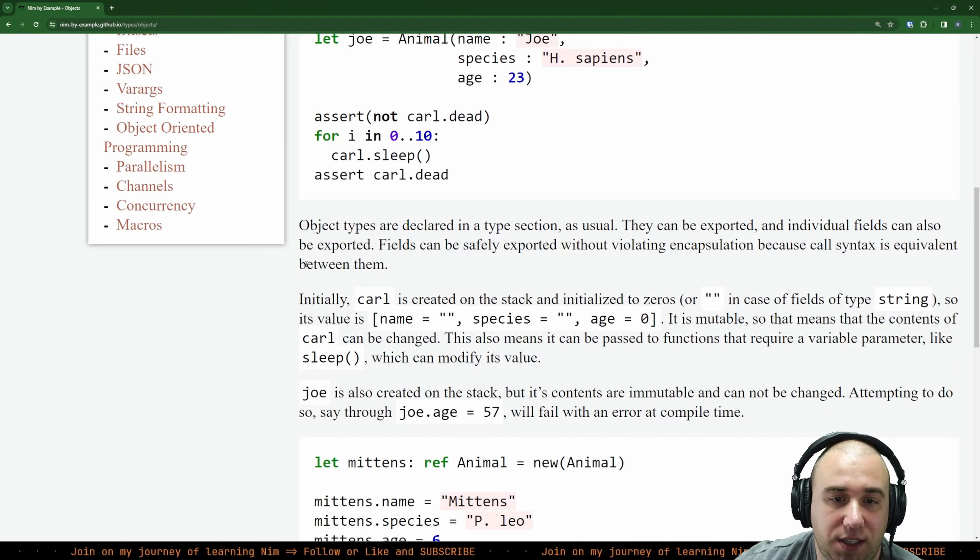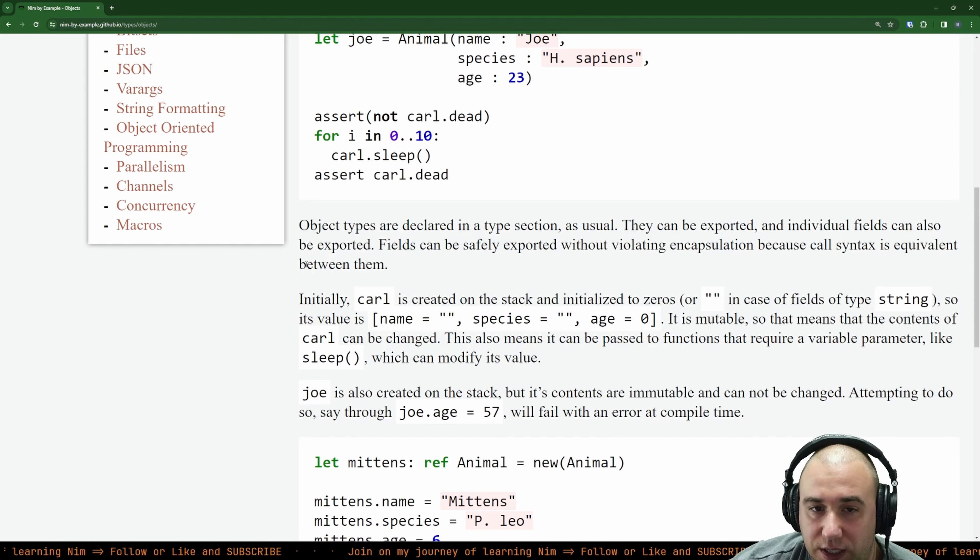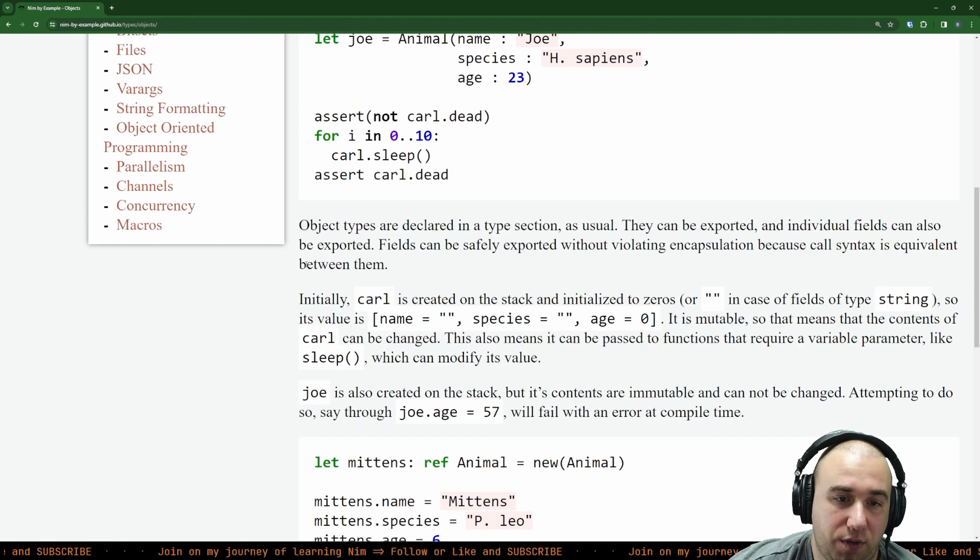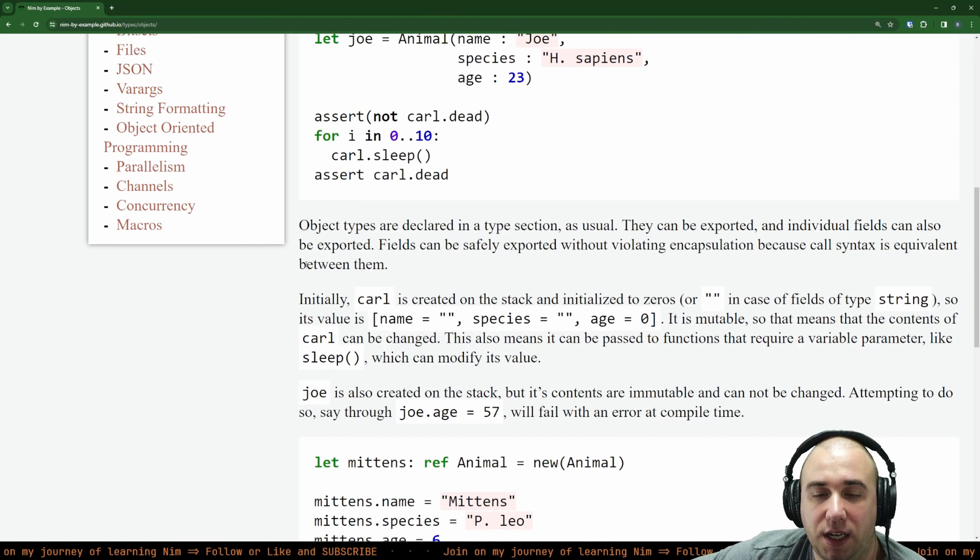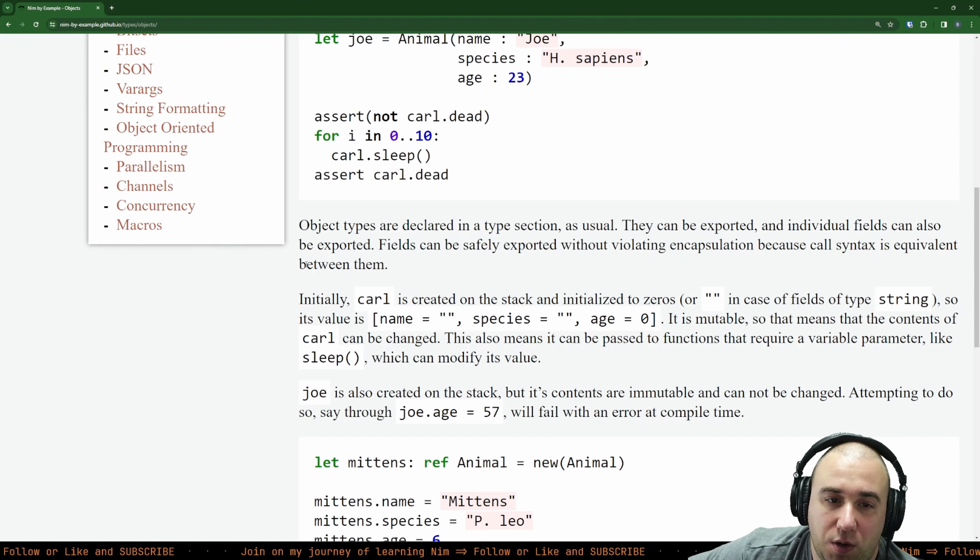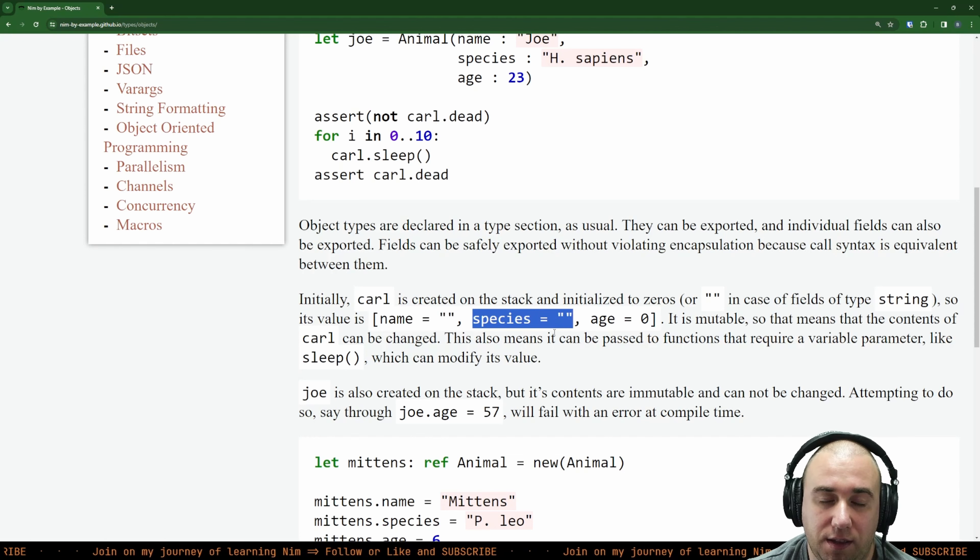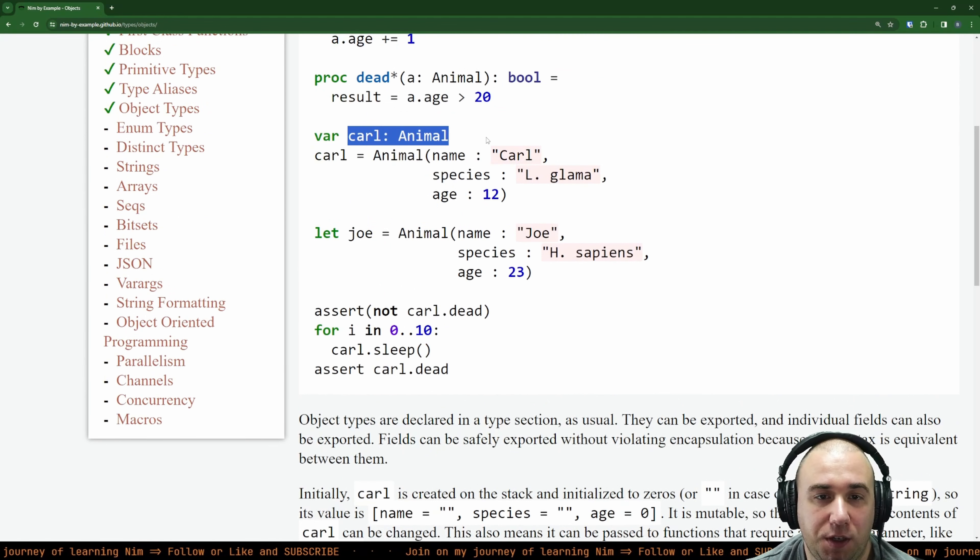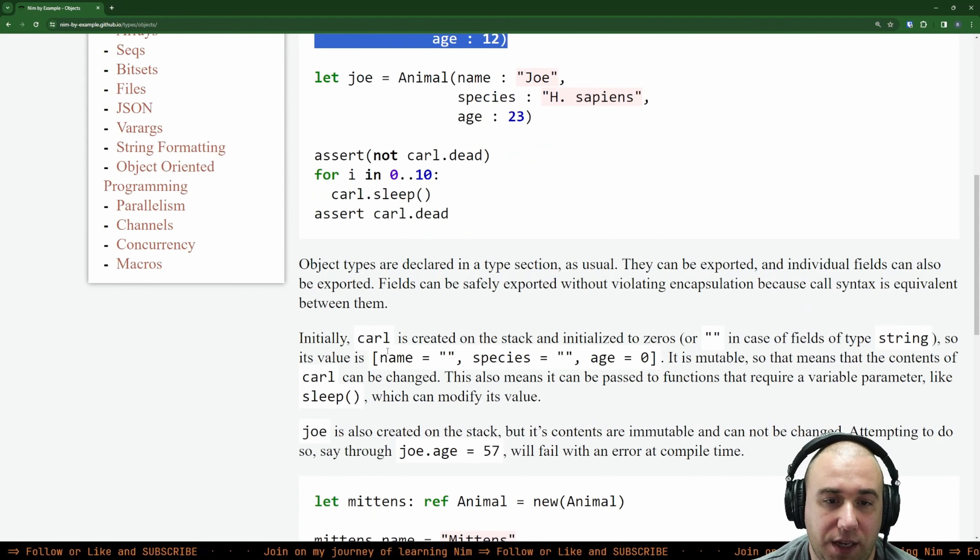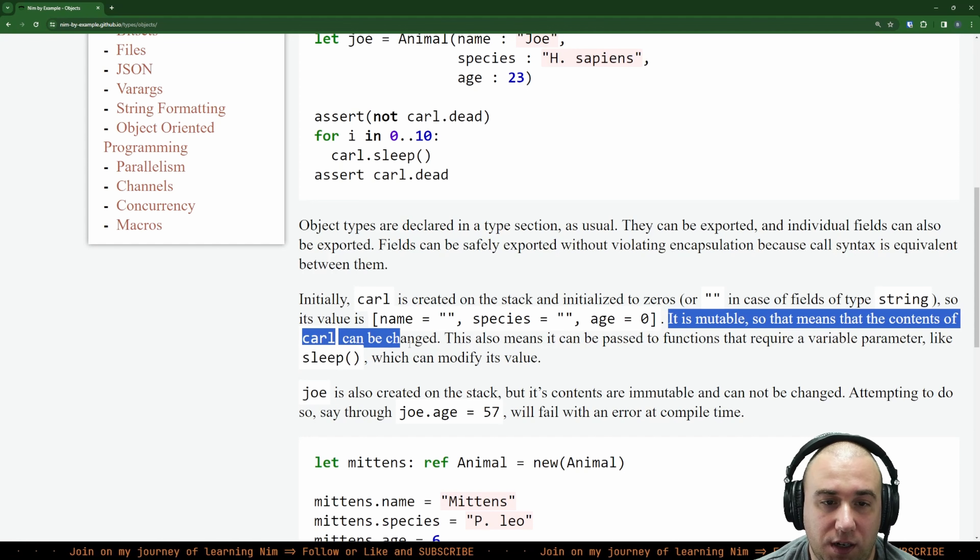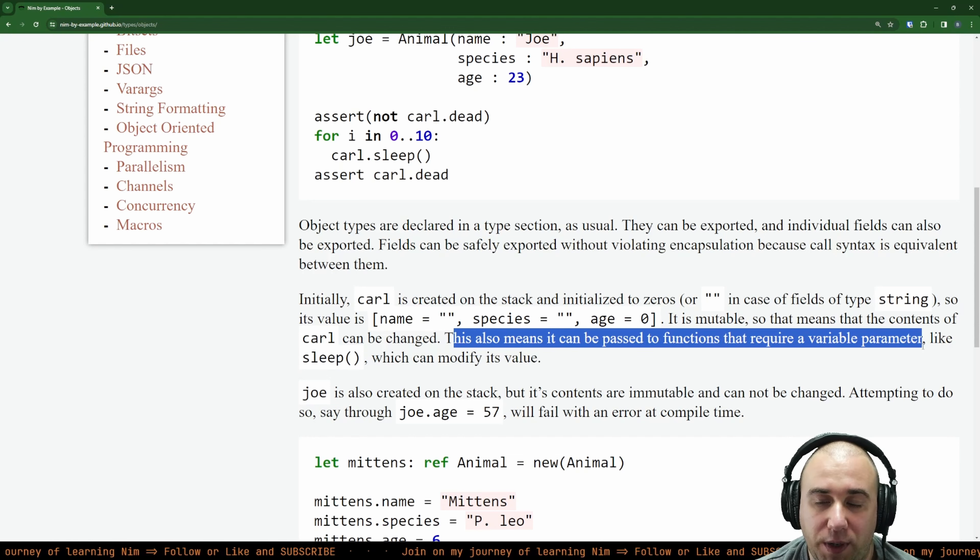Object types are declared in a type section as usual. They can be exported and individual fields can also be exported. Fields can be safely exported without violating encapsulation. Initially Carl is created on the stack and initialized to zeros or empty string in case of fields of type string. So its value is empty name, empty string for species and zero. We initialized it already as that empty one, and only here we just assign values. It is mutable, so that means the contents of Carl can be changed.